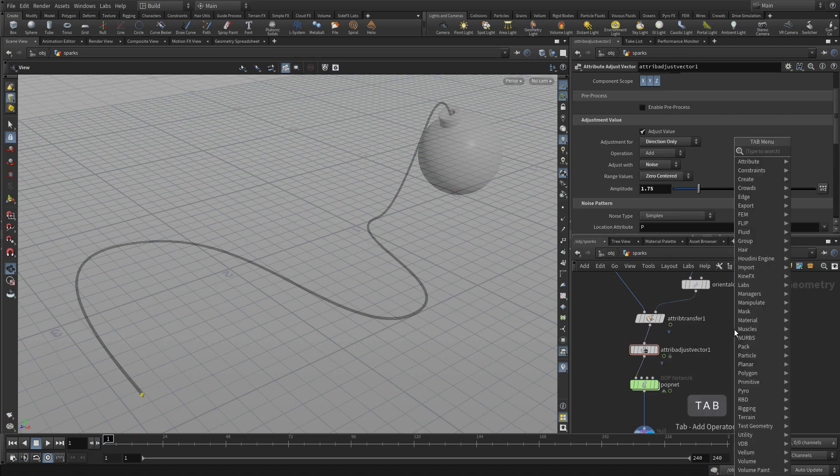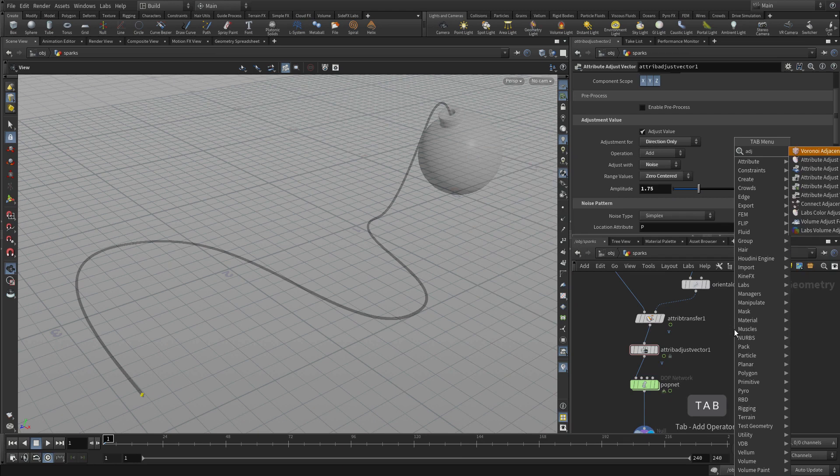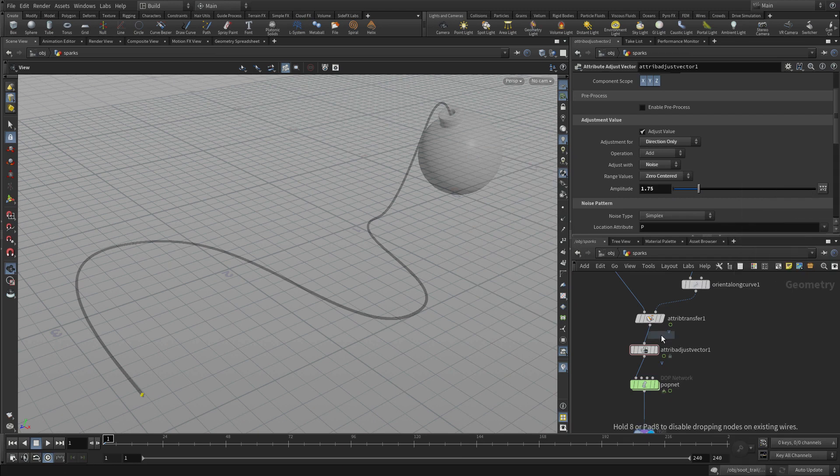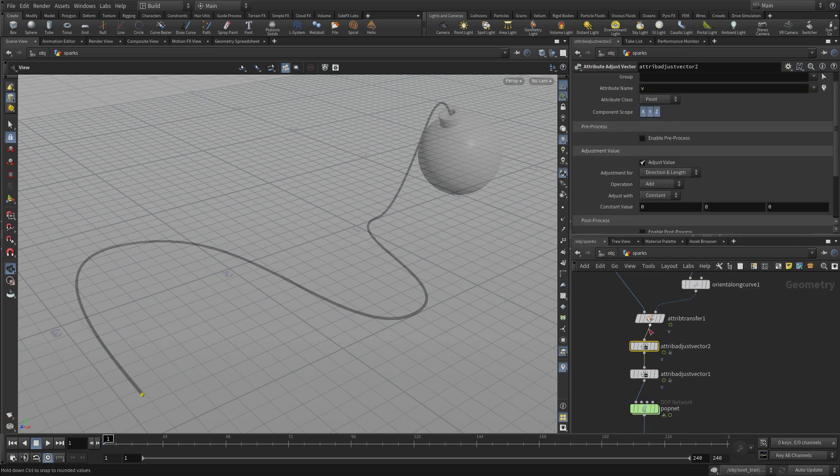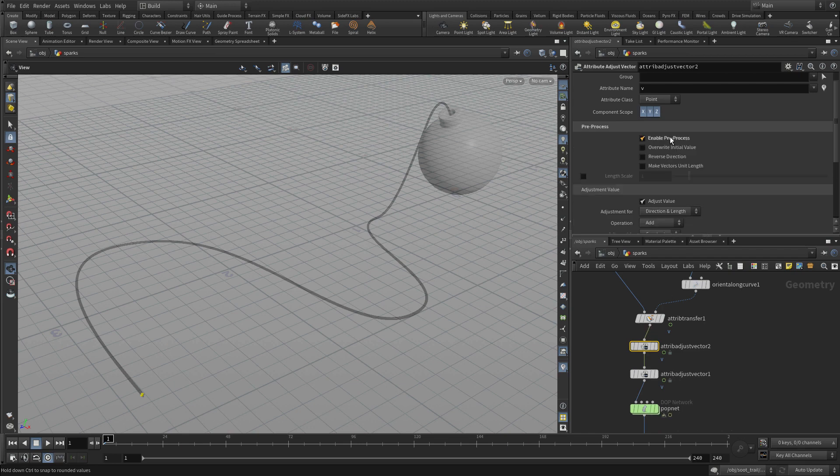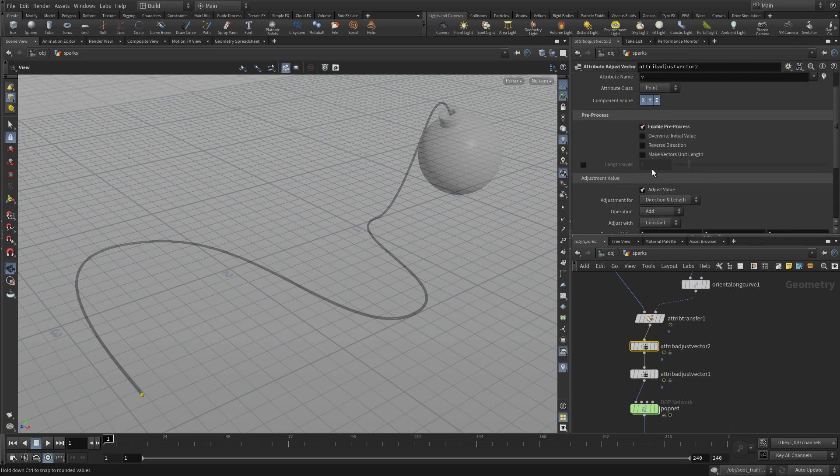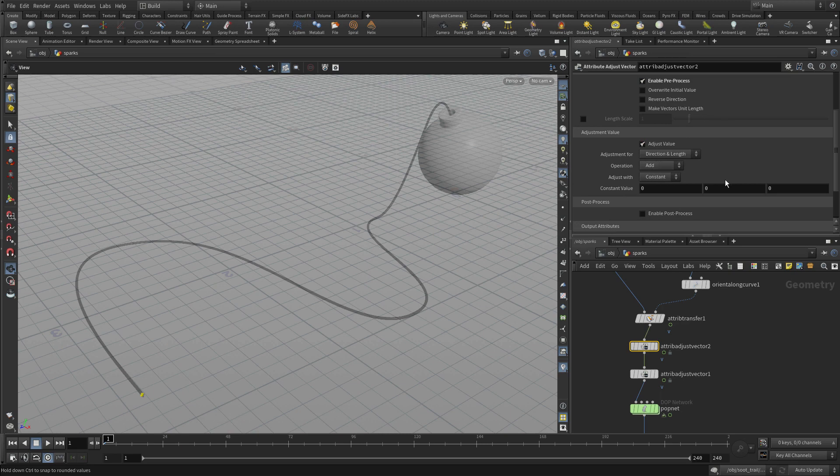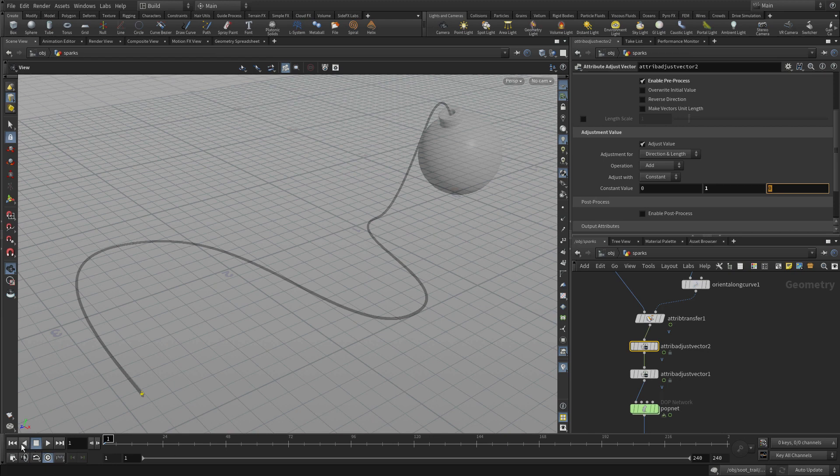And then we're going to go tab attribute adjust vector again. We're going to put another one in there as a preprocess. And we're going to create a constant value to have the particles sort of point up.